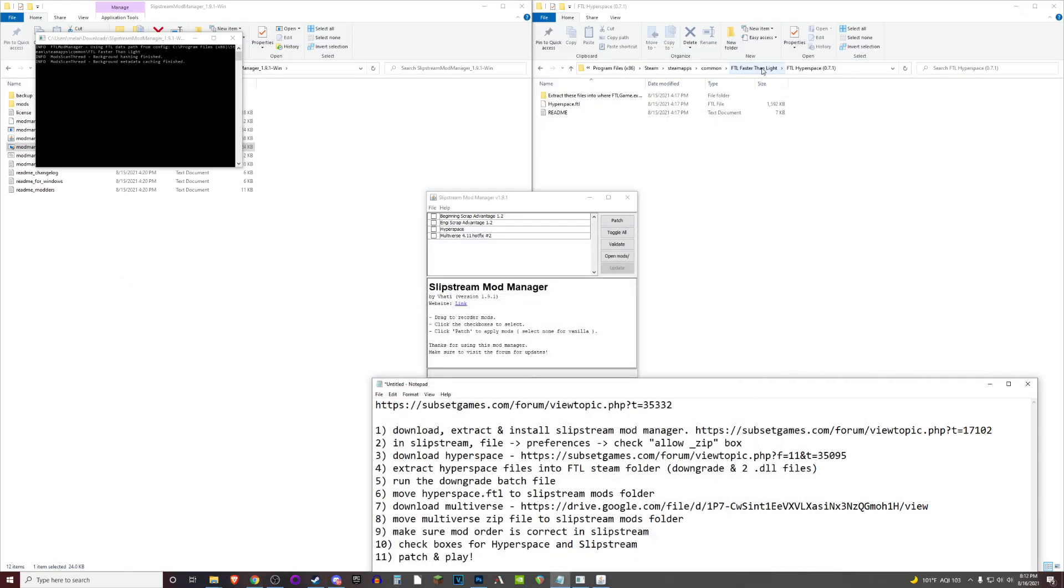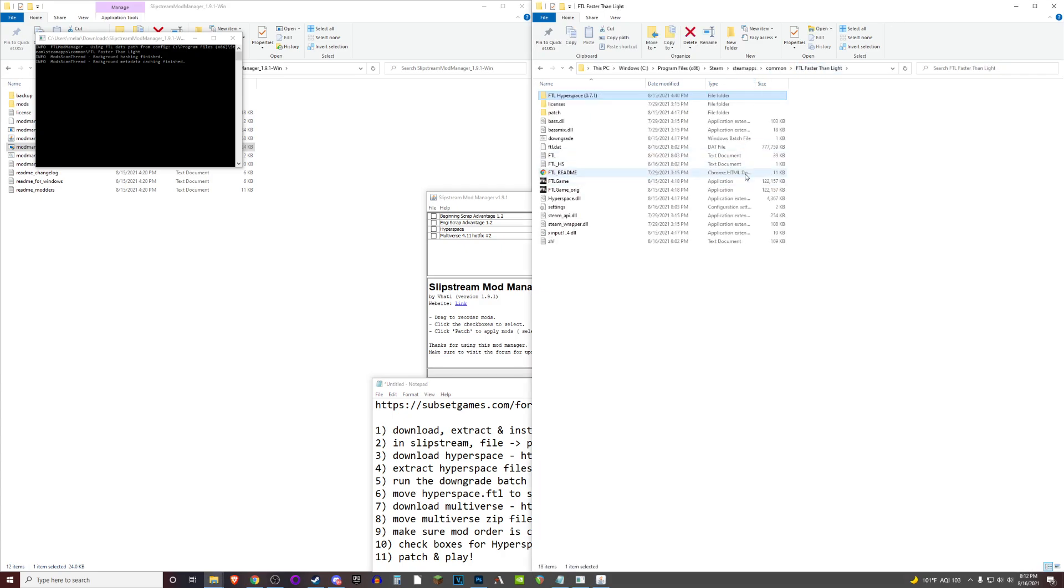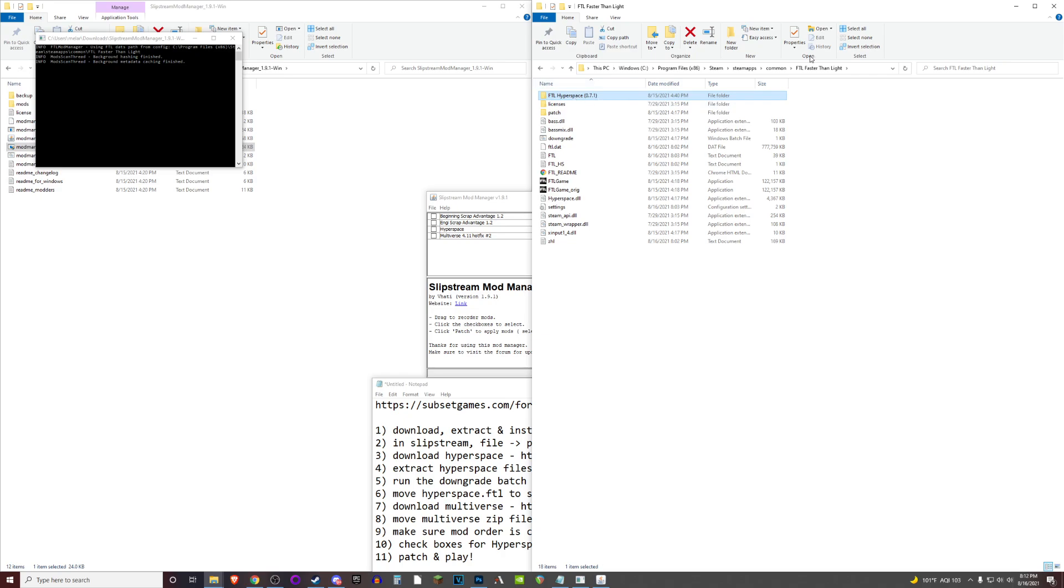You'll want to extract into your actual FTL folder in the Steam, SteamApps, Common, the whole program files directory that you've had to navigate so many times for these kinds of things.